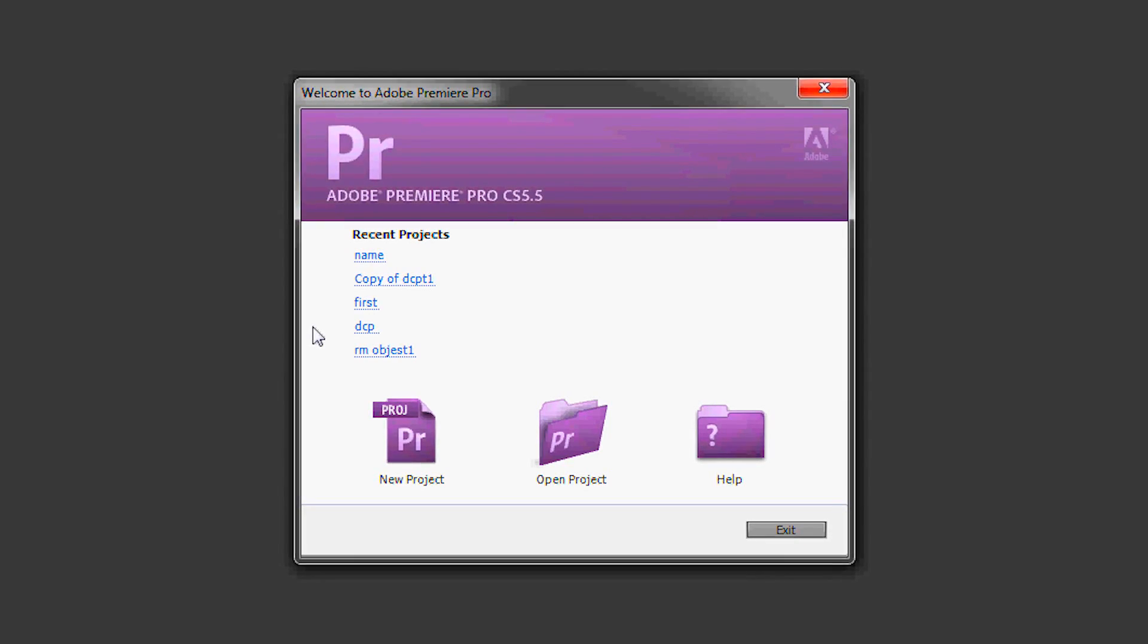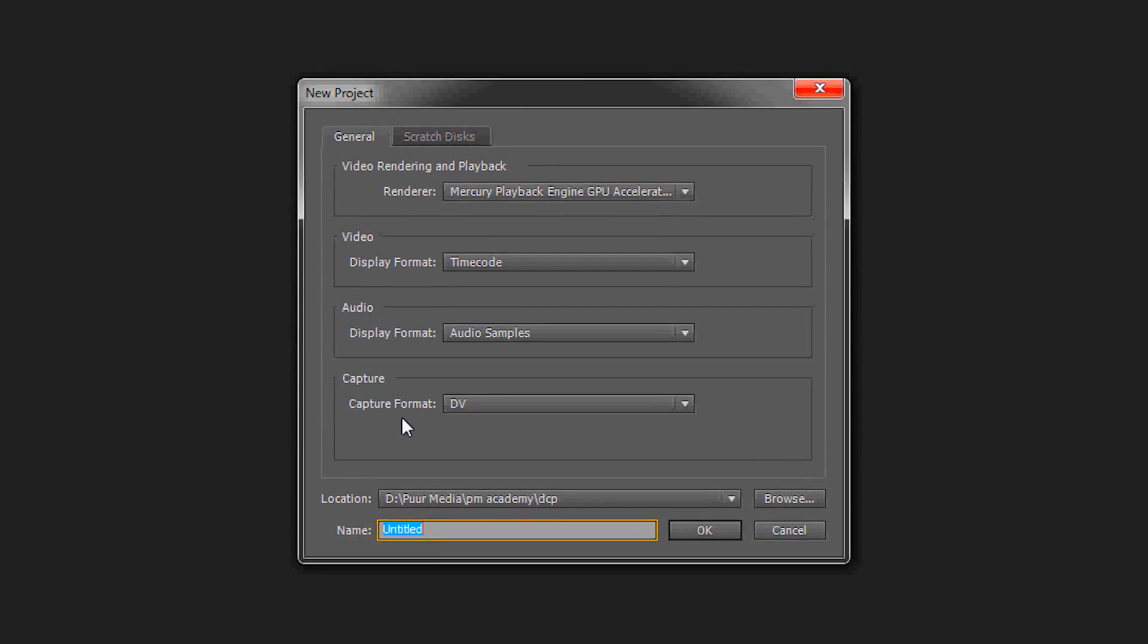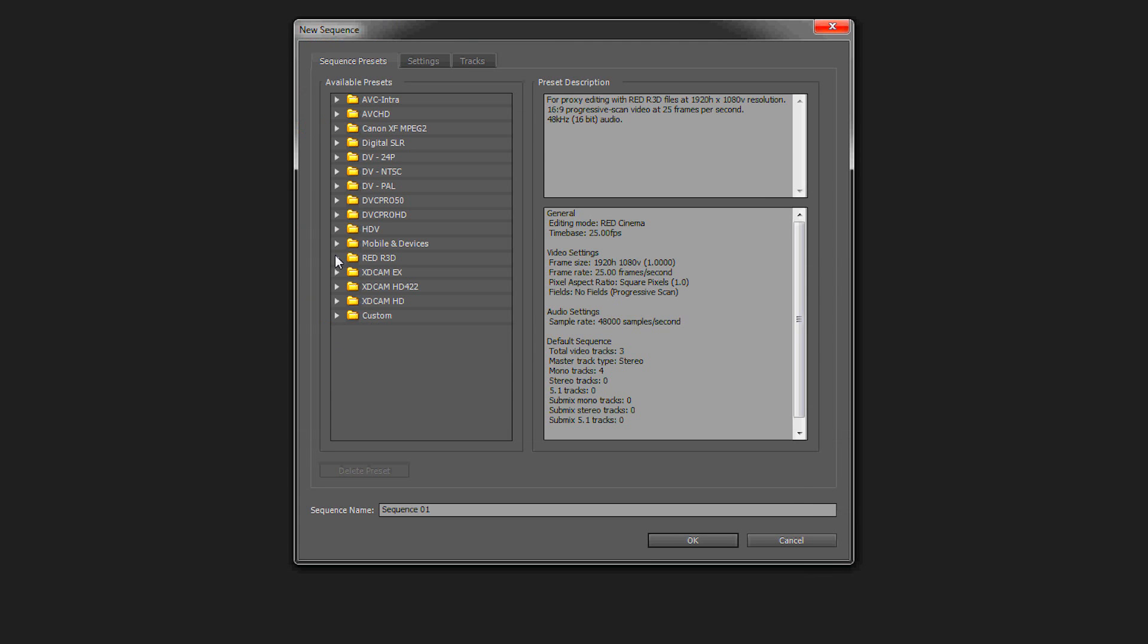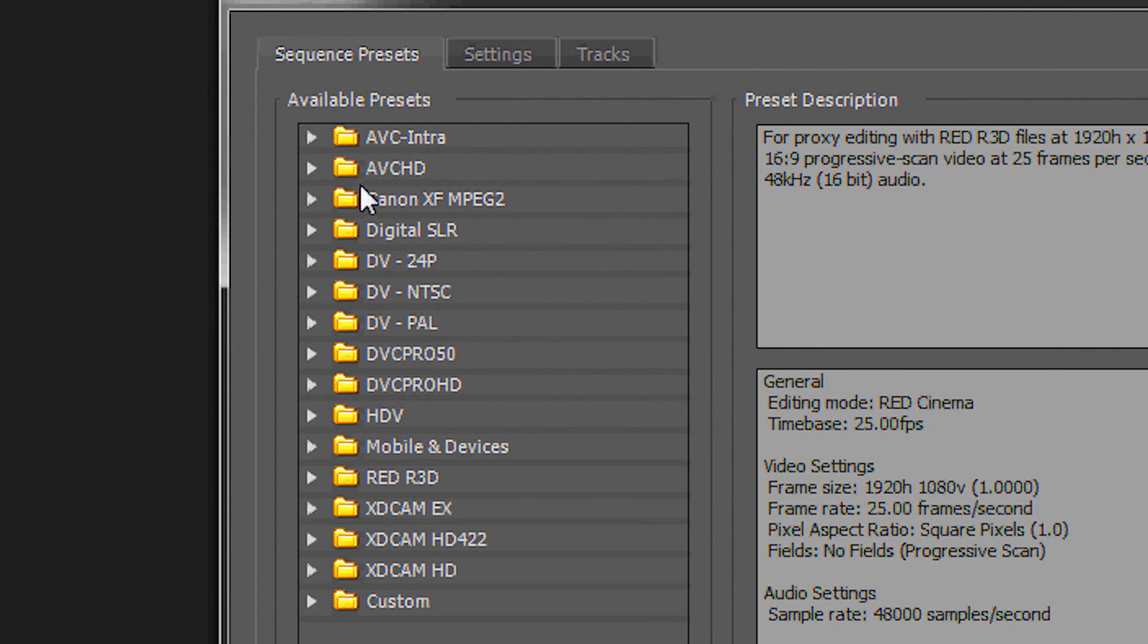To do that we open up Premiere. We start with a new project. You can give it any name you like. And here we have to be careful.